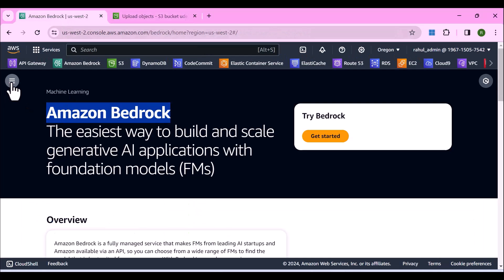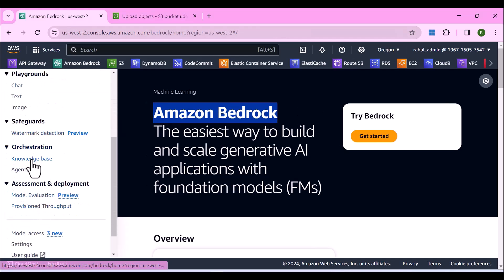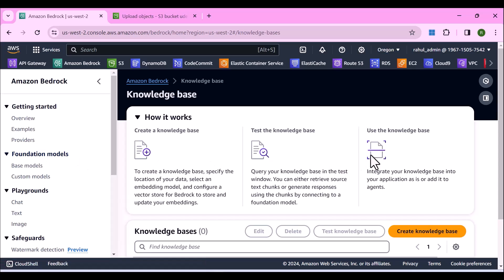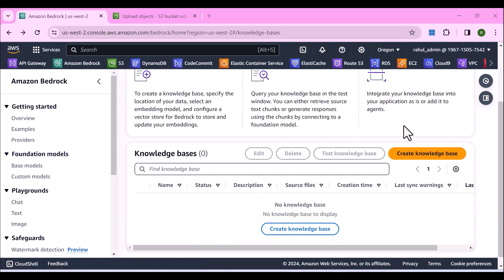Now let me go to Amazon Bedrock, click on the three lines, and under Orchestration on the left you can see Knowledge Base. Before I create this knowledge base, I want to warn you that there's going to be some cost involved. We are going to create an AWS OpenSearch Serverless vector store and that costs about 50 cents per hour, plus small costs on S3. For every hour of knowledge base and OpenSearch running, expect about 50 cents to one dollar per hour.